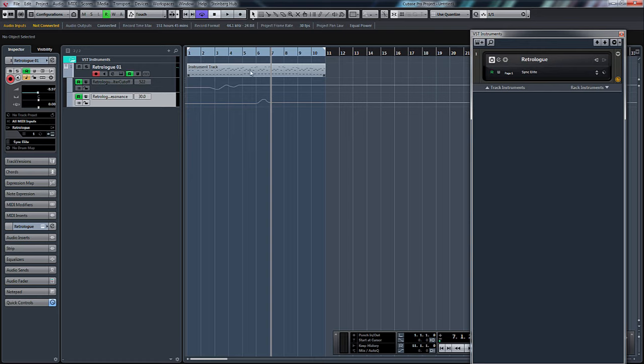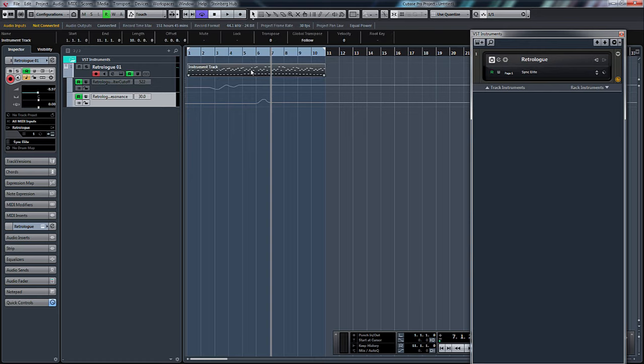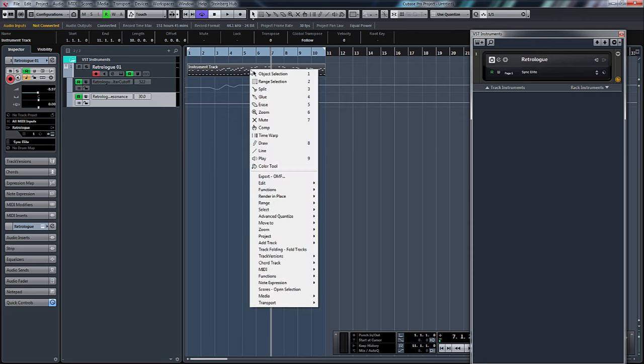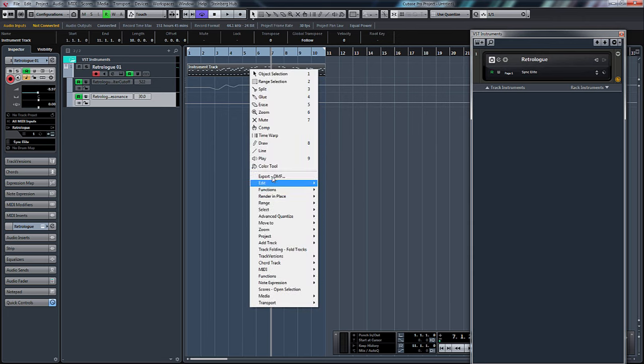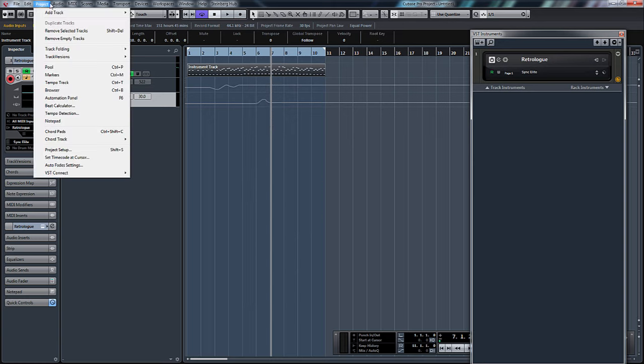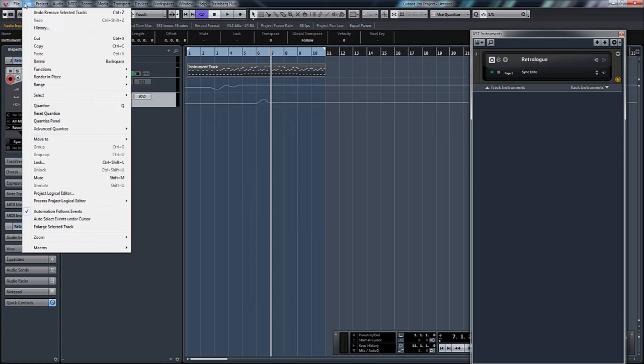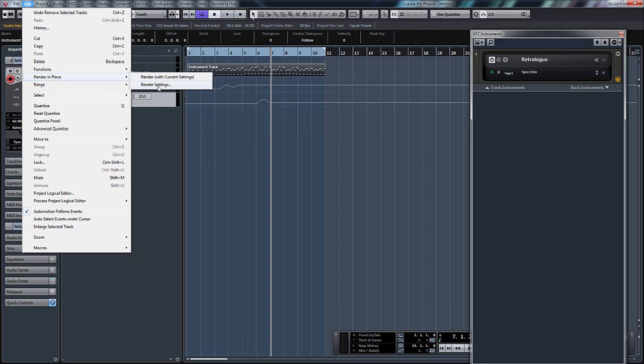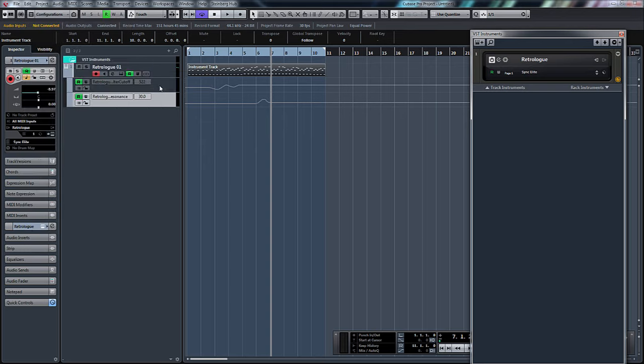What we can do within Cubase Pro 8 is if we highlight our MIDI now and right-click, we can go to render in place. If your settings don't show up like this, we can just go to Edit, Render in Place, and Render. But what we'll do, we'll go to Render Settings first.